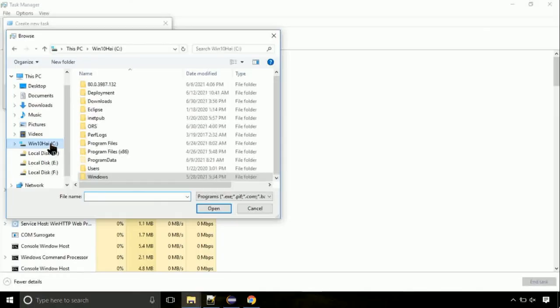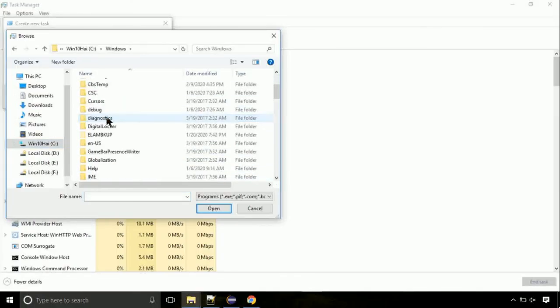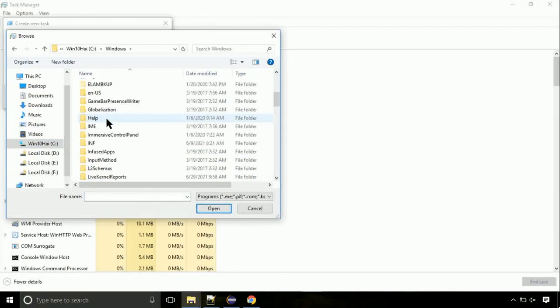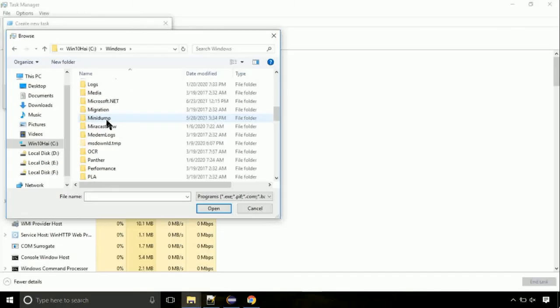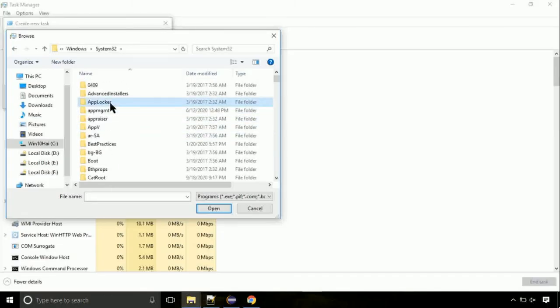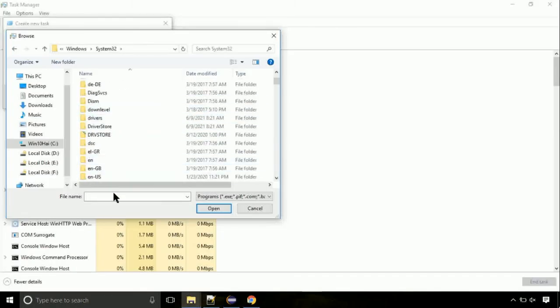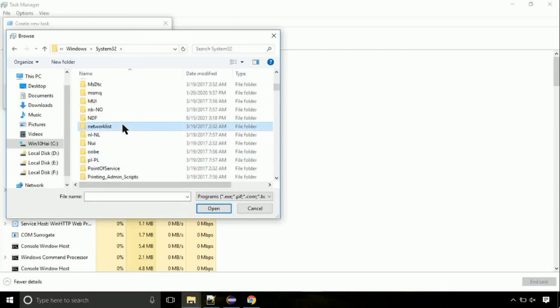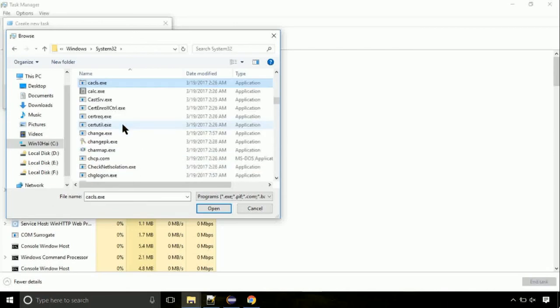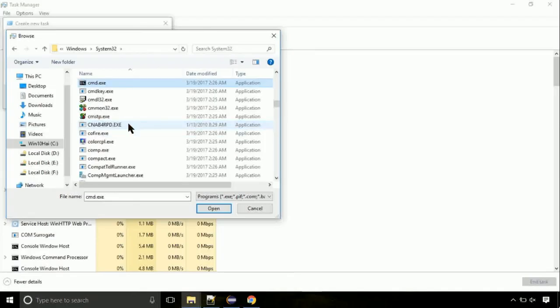Follow my screen. Again, move to C folder. Then go to system32 folder. Find the file with name cmd. Select it and click on open.